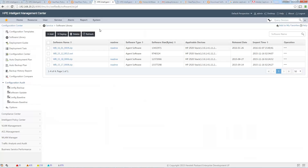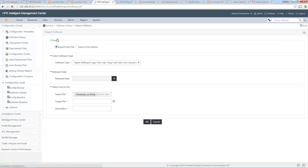If you want to add a new one, you have three options. The first option, if you click on Add, is to import the software either from your laptop or from a network device which is already deployed on your network. This can be very interesting if you have a pre-production device and you want to test the software.